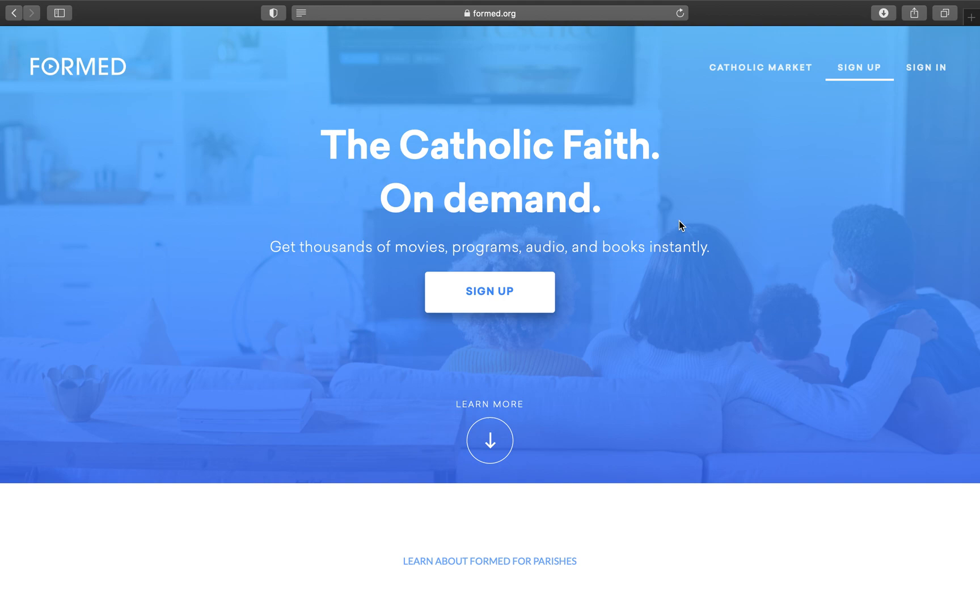Hey y'all, welcome to our little tutorial for how to sign into the new Formed.org website for St. Hilary of Poitiers.